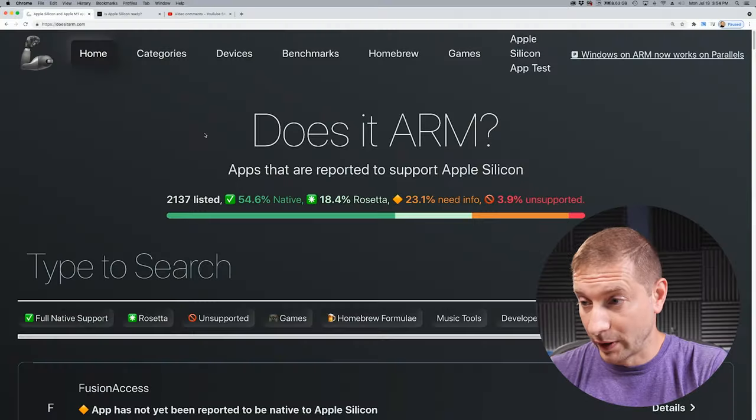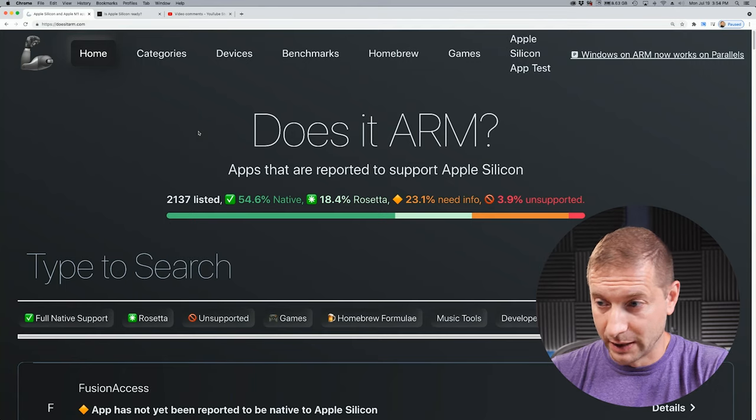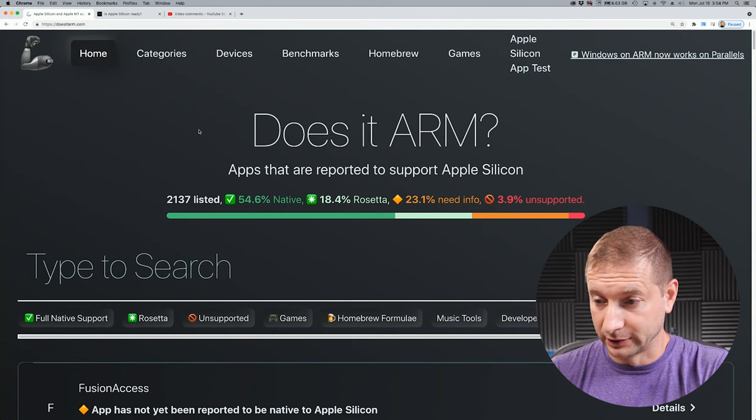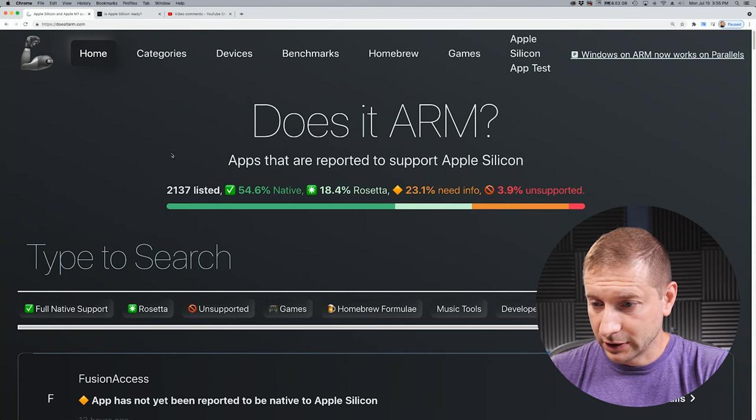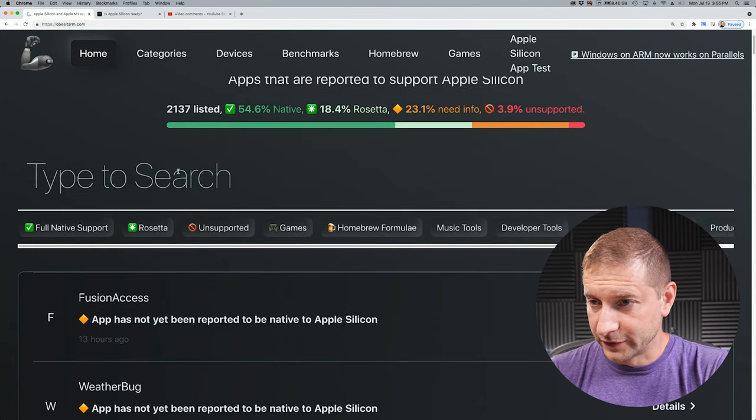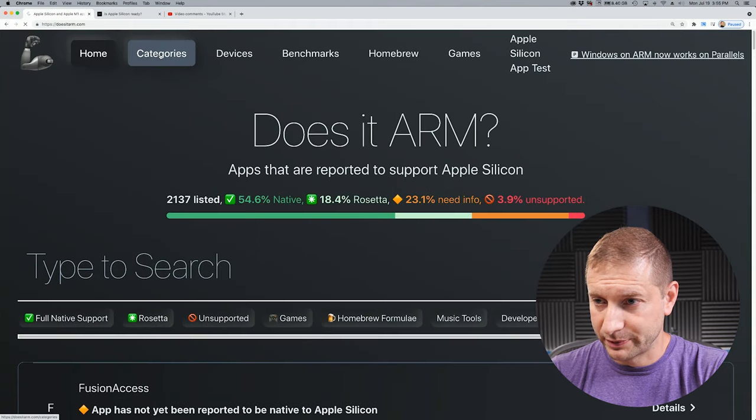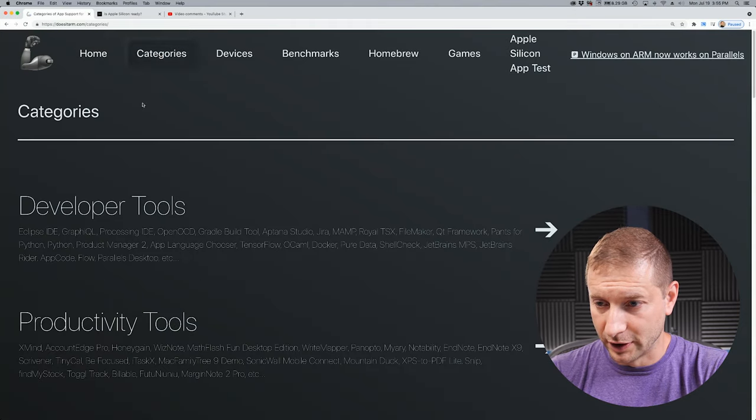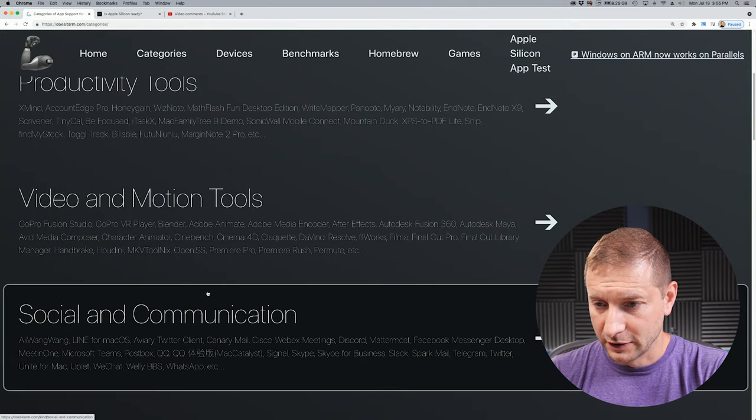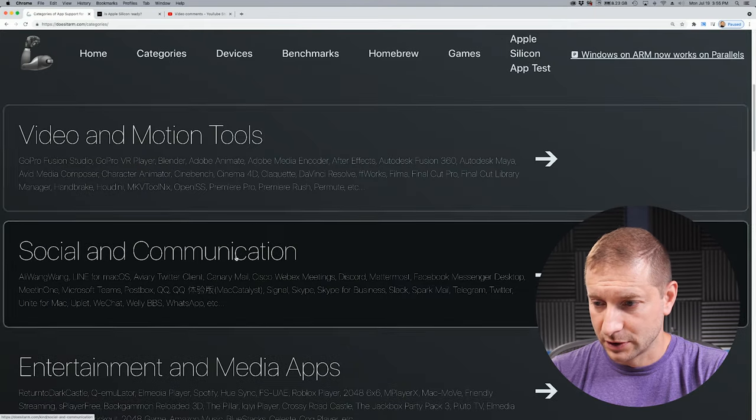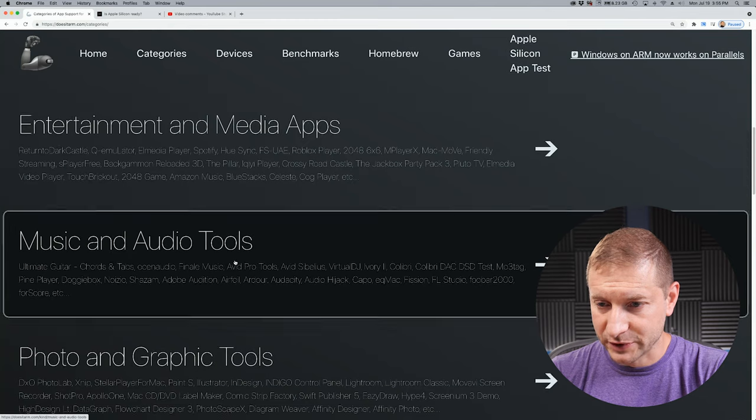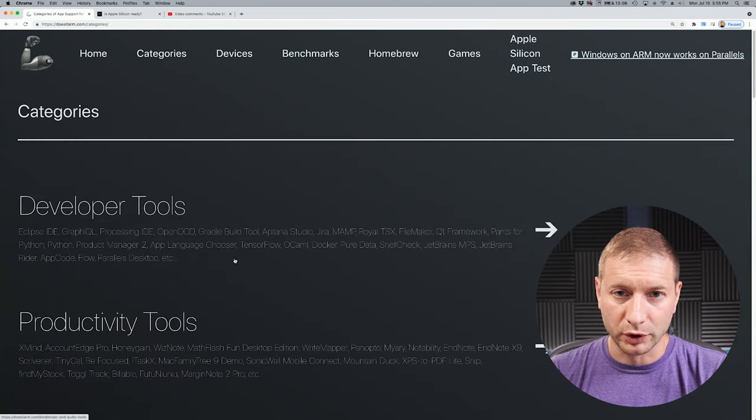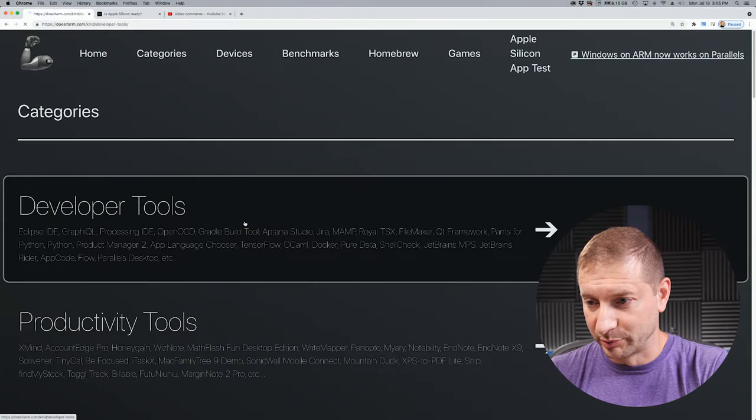Alright folks, so if you've been watching any of my videos here, you know that we've been doing some tests on the M1 Mac versus other machines, the Intel Macs and Ryzen machines, PCs. And as more software vendors add support for Apple Silicon, they're gonna be listed on websites like this. Does it ARM is an example that I talked about last week, a really useful tool where you can take a look at the different categories of tools that are available. They have a categories dropdown here and you have developer tools, productivity tools and so on, video and motion tools, social communications, entertainment, media apps. So this tool has a lot more different categories that you can look into. But since this is a developer focused channel, we're gonna take a look at developer tools.